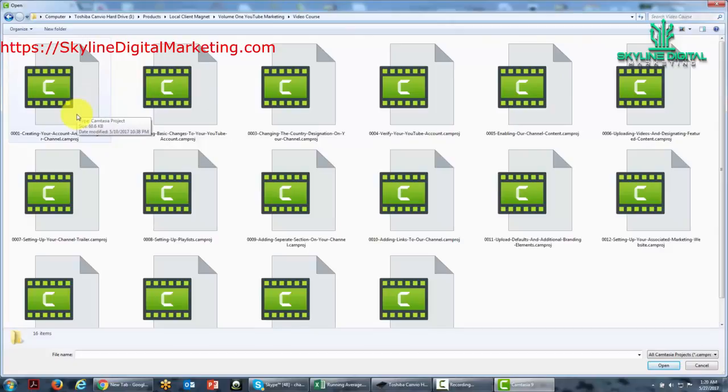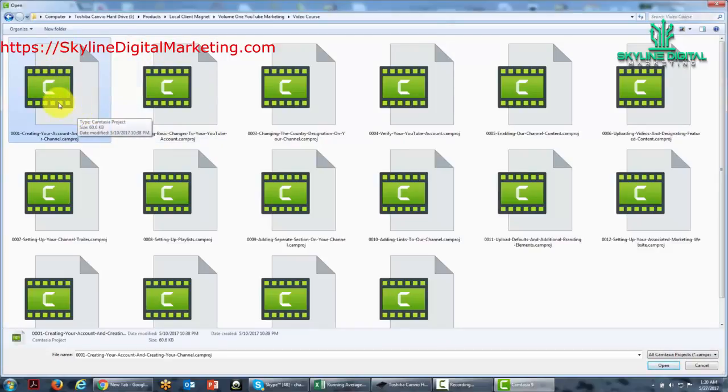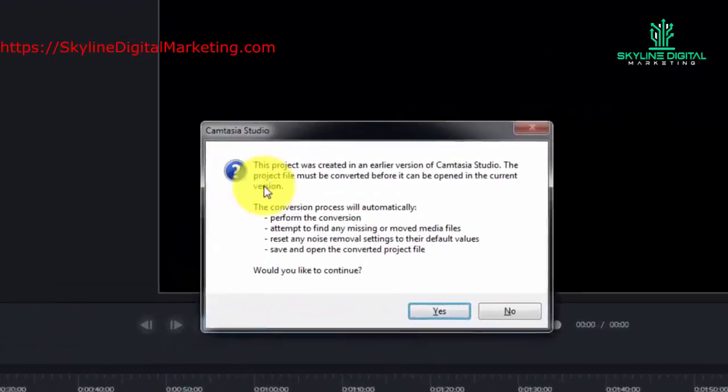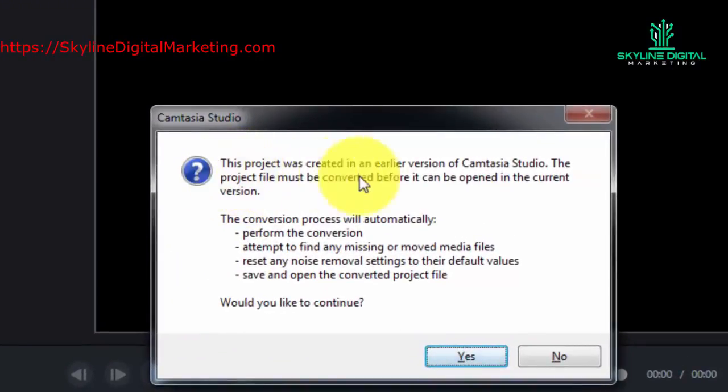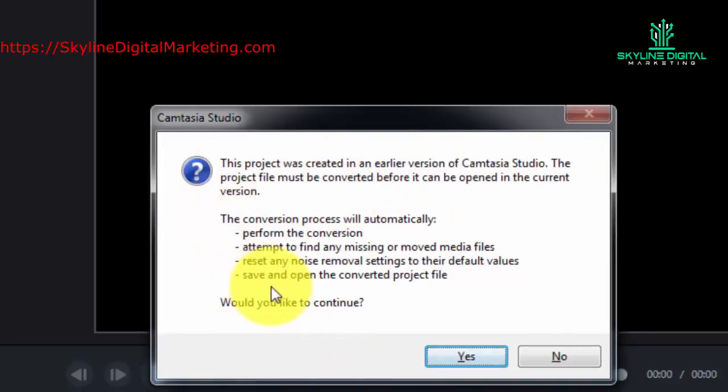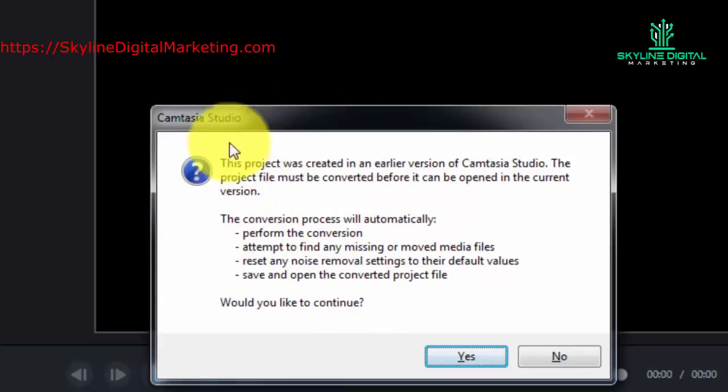For example, if we were to take one of these files which was created in a previous version of Camtasia and open it up, Camtasia is going to give you a message that this project was created in an earlier version of Camtasia Studio. If you want to open it, you'll be changing it so that it'll only open then in Camtasia 9.